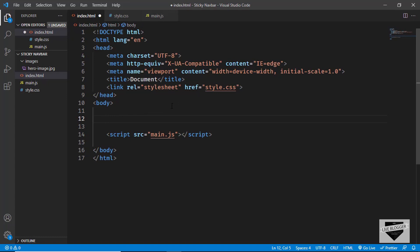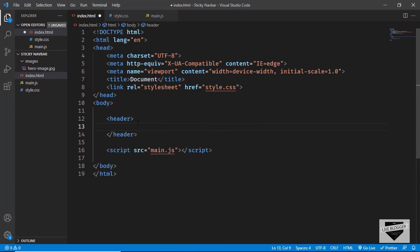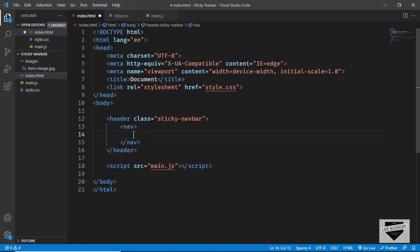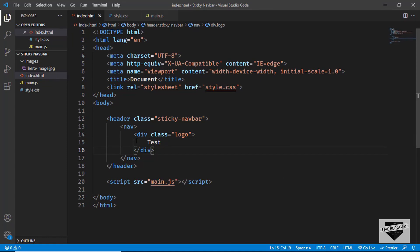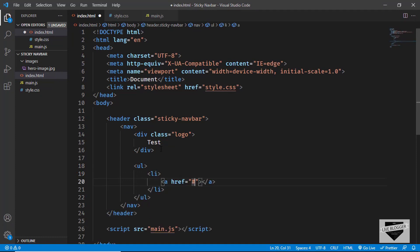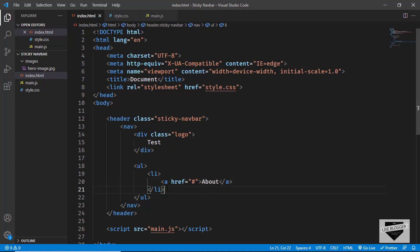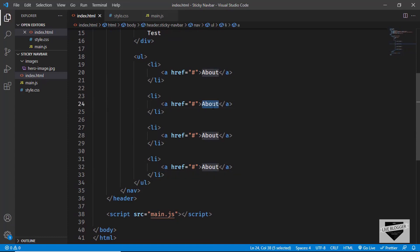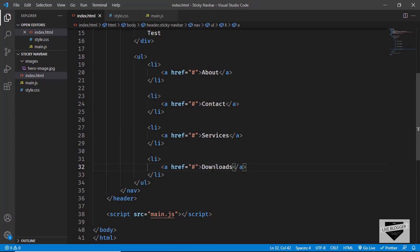Let's start with the markup. The first thing we'll do is create the navbar using the header tag in HTML5. We'll give it a class of sticky-navbar. Inside the header we'll create a nav element with a division for the logo — I'll type 'test' for now — and an unordered list for the menu items with anchor tags. The items will be: About, Contact, Services, and Downloads. Now let's open this in our browser.